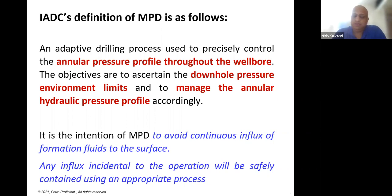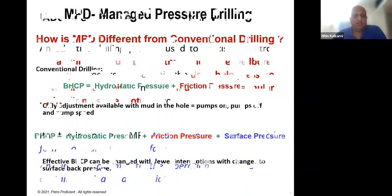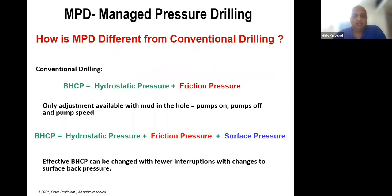In MPD, the goal is to avoid any influx, and if you do get an influx, you are going to contain it using an engineered process. This is how MPD is typically defined, and to make it easier to follow, let's look at what happens in conventional drilling.